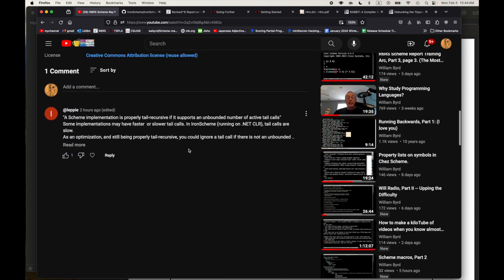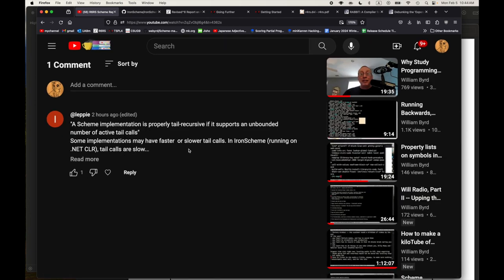I thought that was a good question and wanted to understand the answer better, so I started going down that path. Very quickly I realized that while the R6RS report talks about tail calls and proper handling of tail calls, it also points to a paper from Will Clinger at PLDI 1998 for the formal definition. And here I have a comment from an implementer of Iron Scheme, which is great.